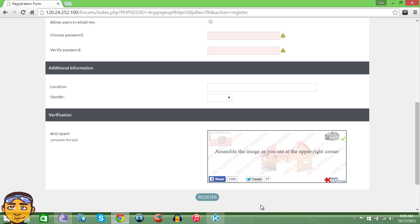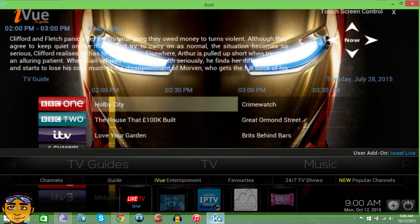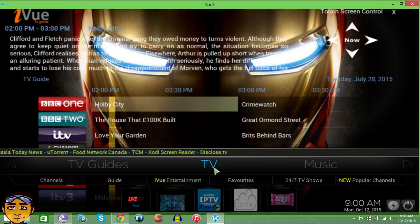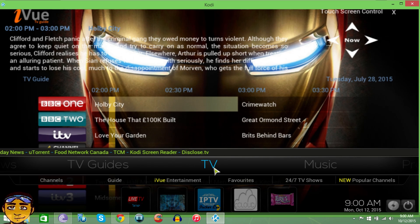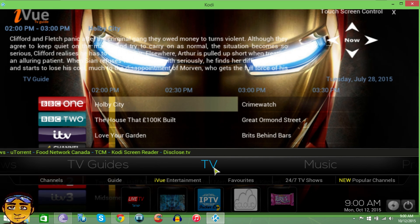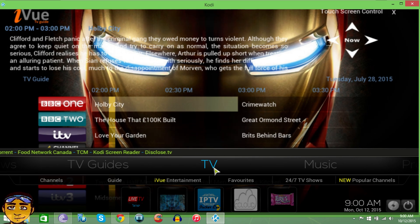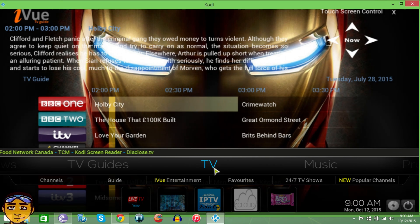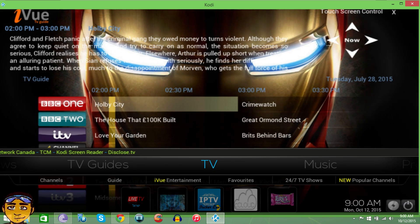It gives you a username and you have your password. Once you've created a username and a password, you will go back on your Kodi and I will guide you how to install the Community Portal and use it with your username and password.